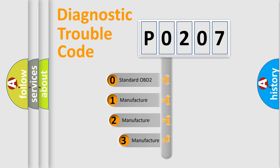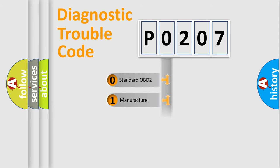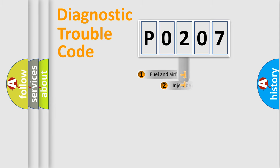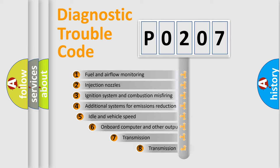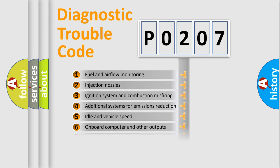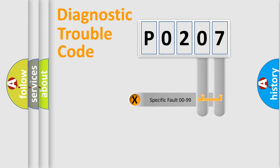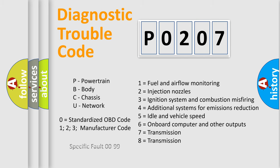If the second character is expressed as zero, it is a standardized error. In the case of numbers 1, 2, 3, it is a manufacturer-specific error. The third character specifies a subset of errors. The distribution shown is valid only for the standardized DTC code. Only the last two characters define the specific fault of the group. Let's not forget that such a division is valid only if the second character code is expressed by the number zero.